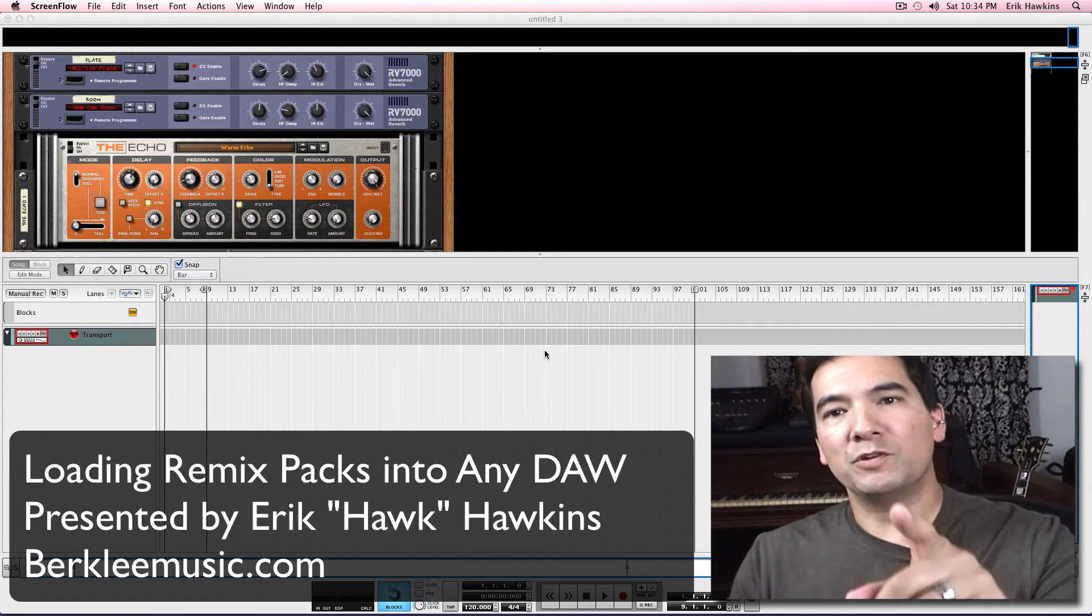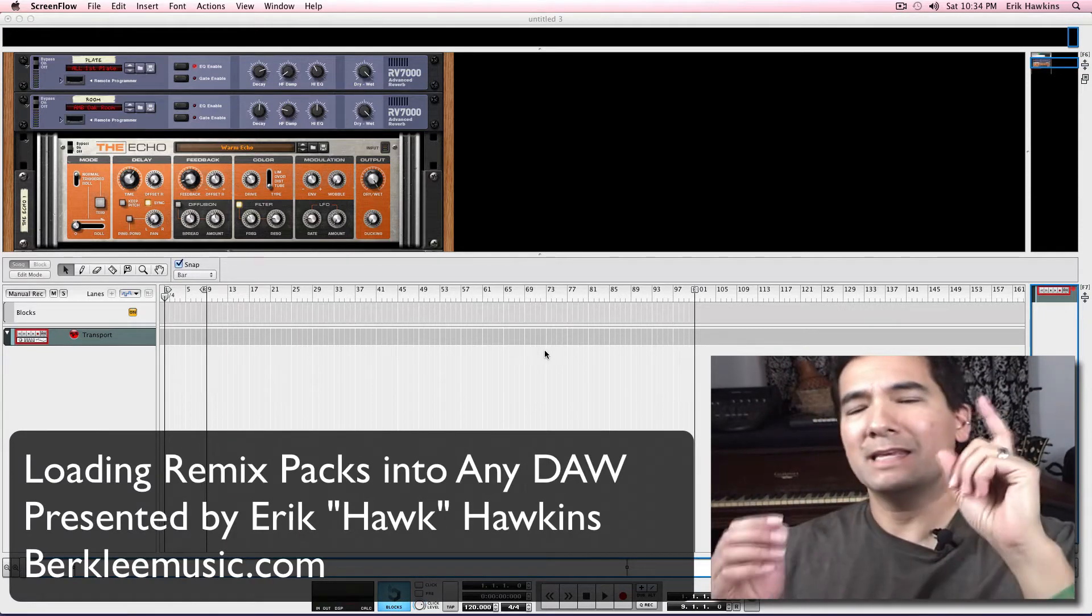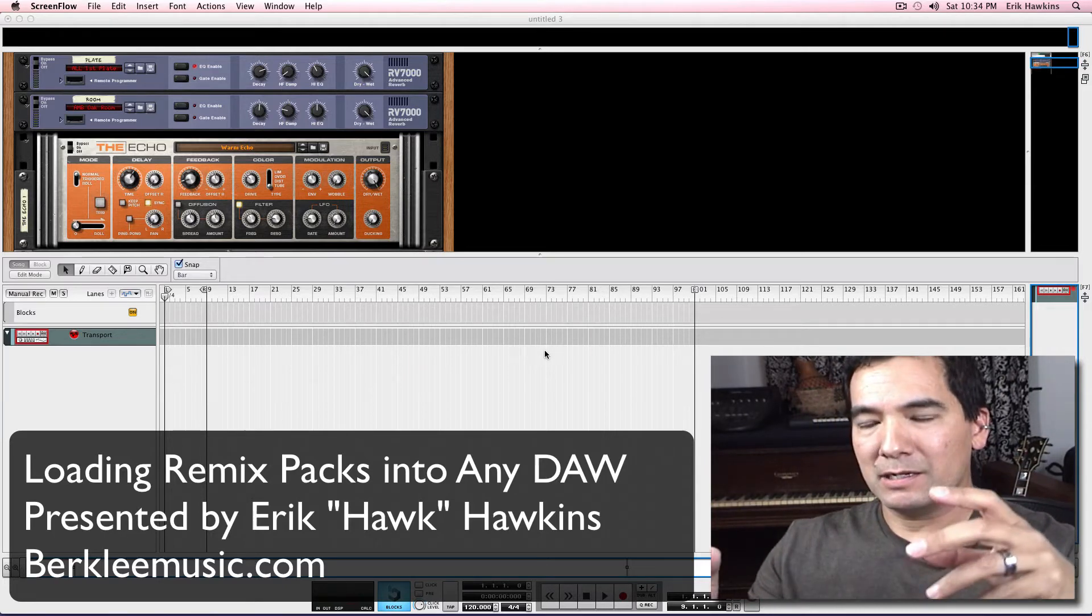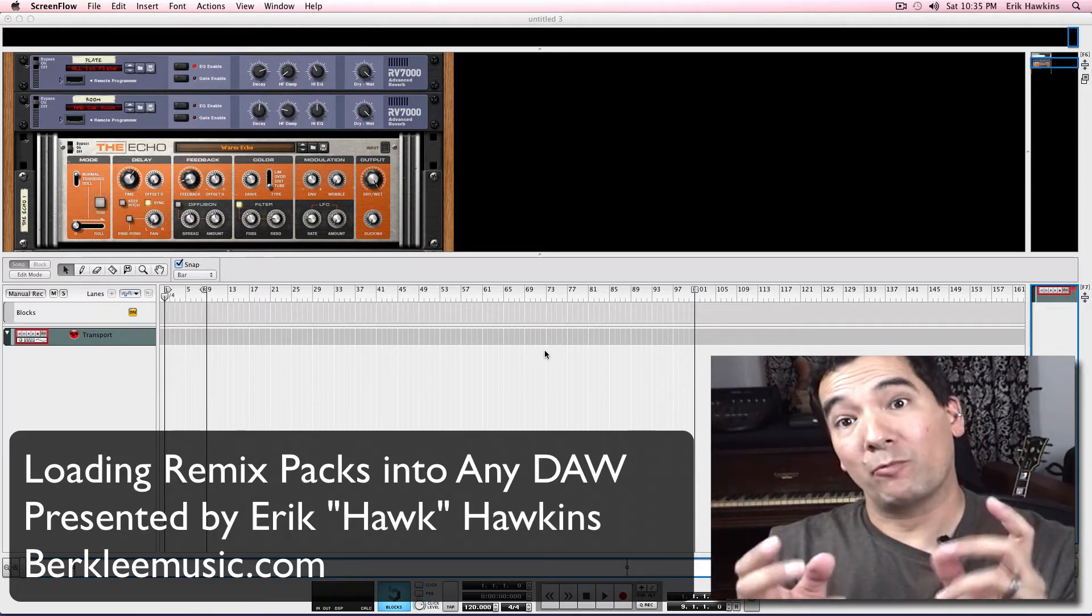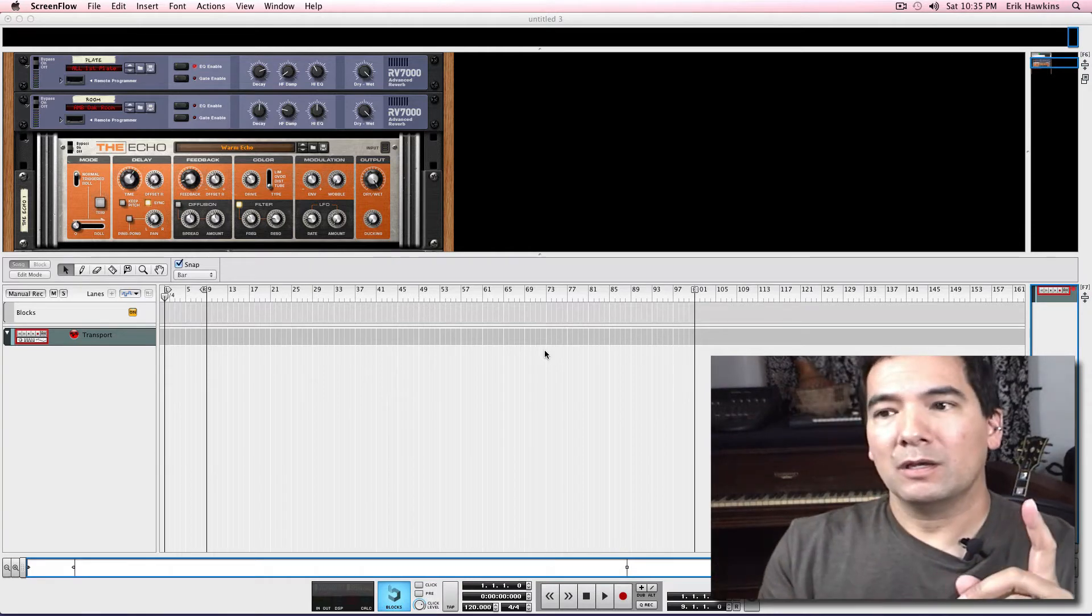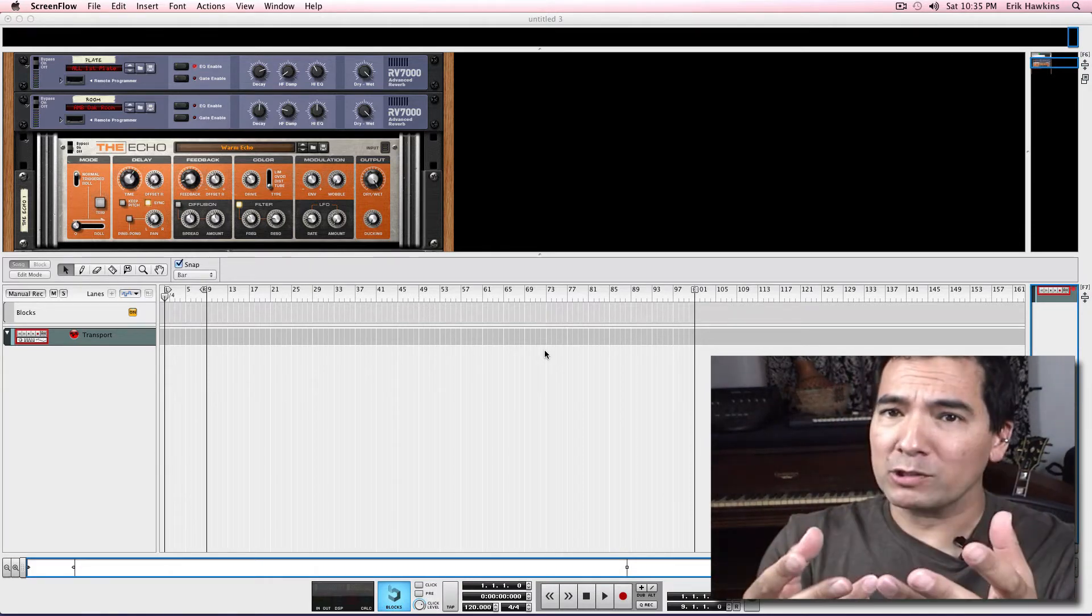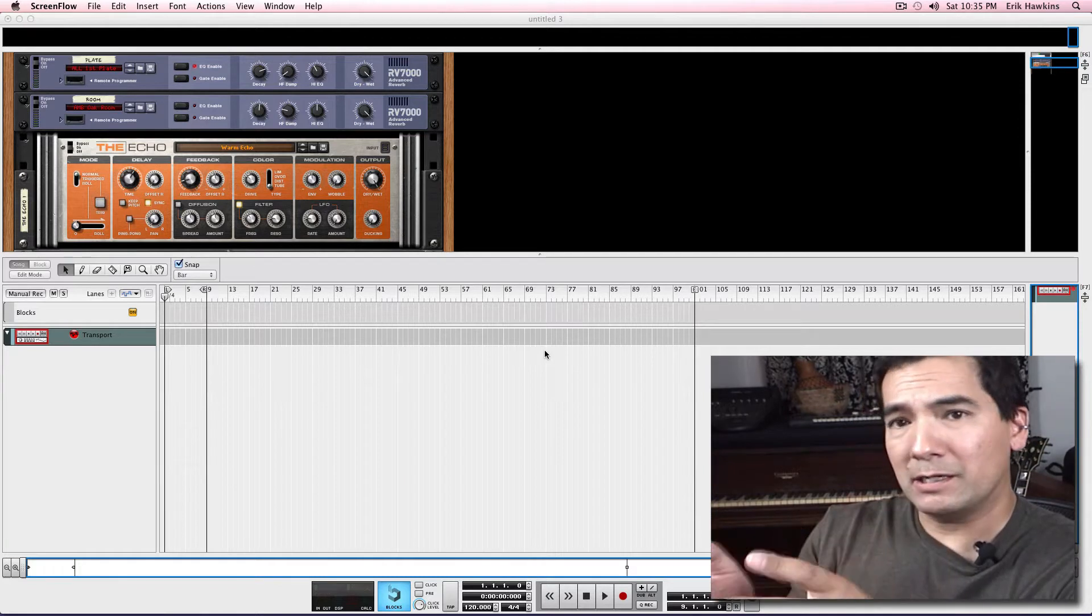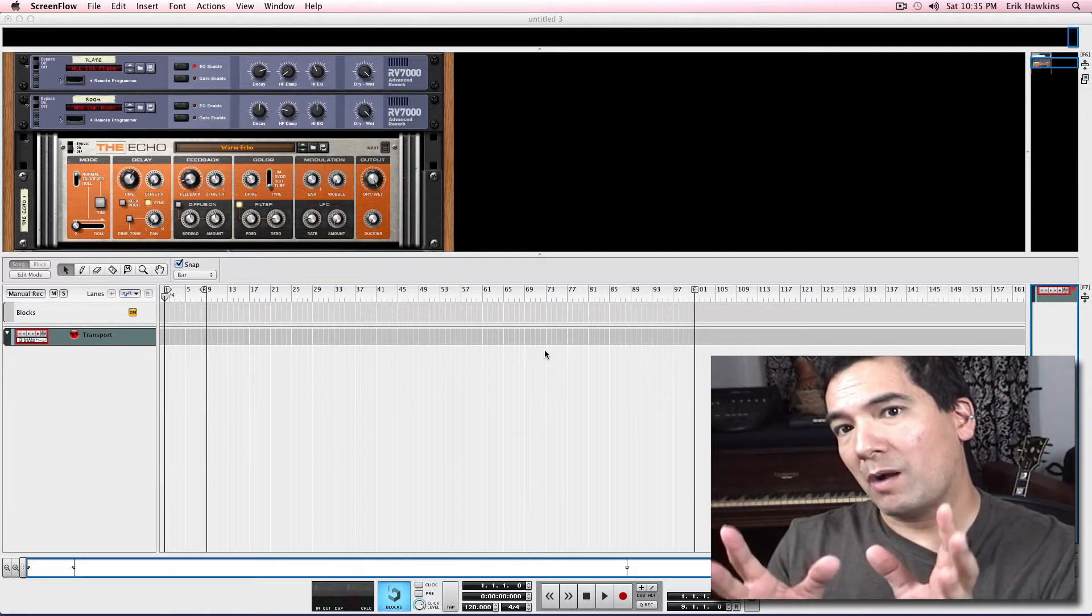So what if you don't have Live to load in the remix stems and just open that Live session file that was in the remix pack? Well, you can import all of those stems into your DAW, your digital audio workstation, no problem.